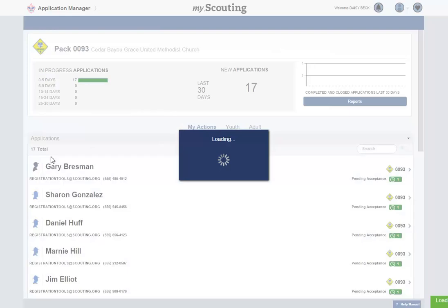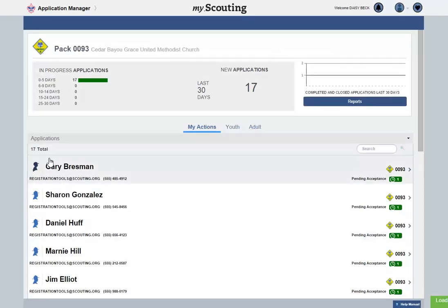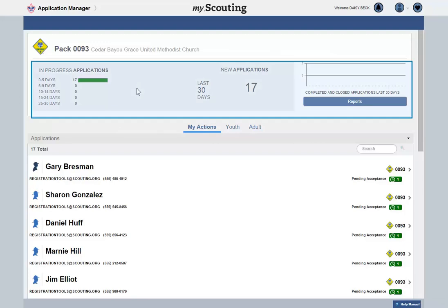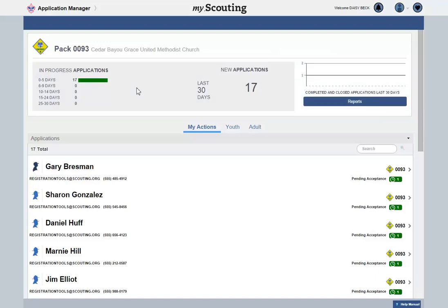Your unit's Application Manager defaults to display the My Actions view. You will first notice the Application Progress Summary box. This displays a breakdown of the number of applications and their progress submitted within the last 30 days, as well as a total number of new applications. The goal is to process all applications within 30 days of being received.